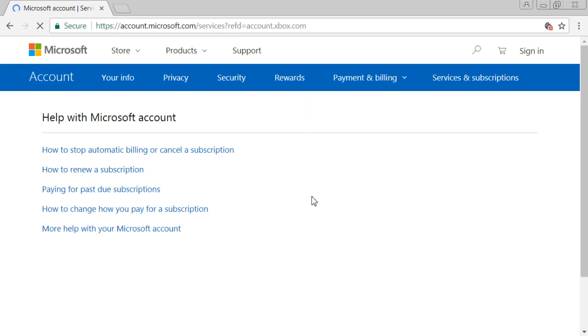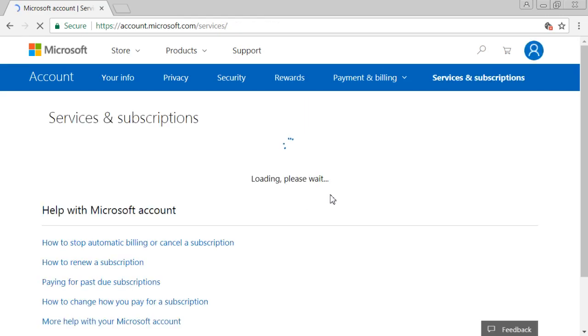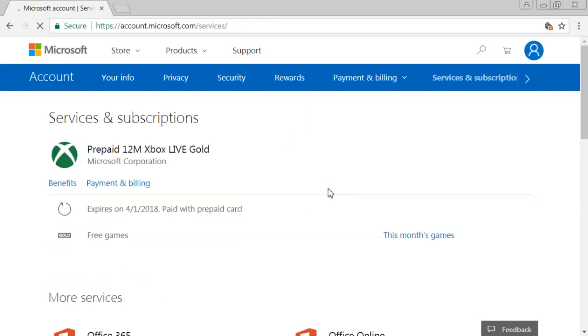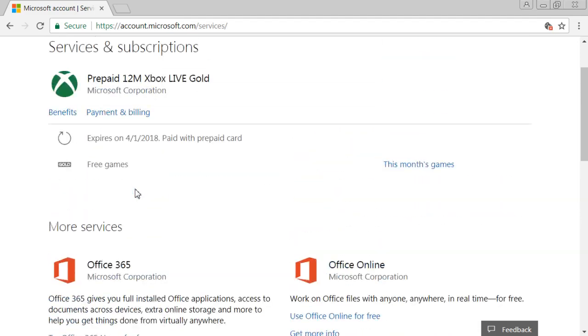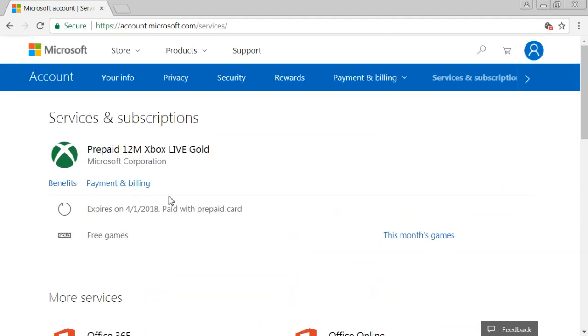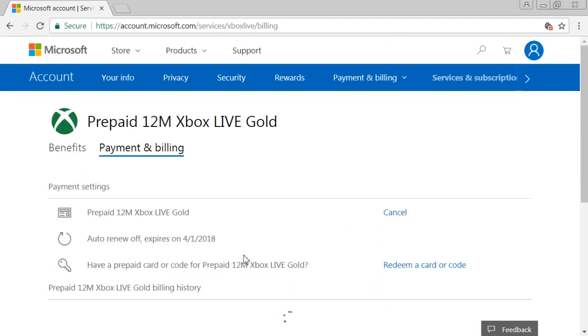And after you get to here, this is where the magic happens. Under here, you go to payment and billing.